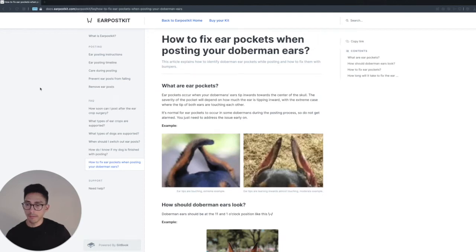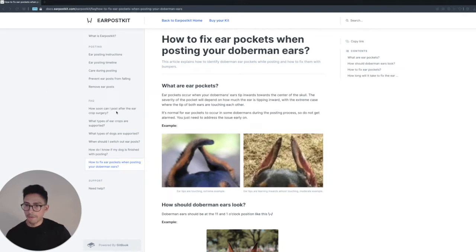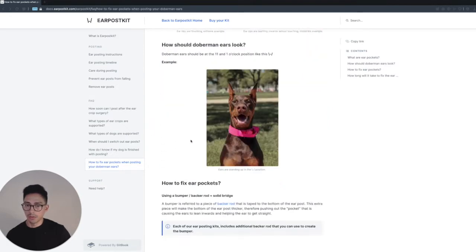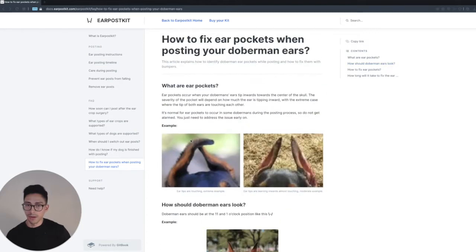Alright, so let's talk about how to identify your pockets and how to fix them. I actually wrote an article about this. If you go to docs.earpostkit.com and then go to the left-hand side, you're going to find this article called 'How to Fix Your Pockets.' When you click on that article, it'll walk you through basically what I'm going to be walking you through right now.